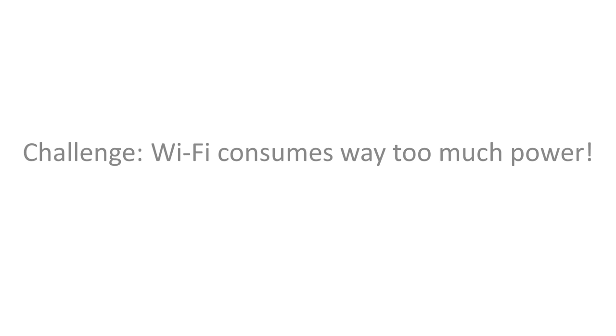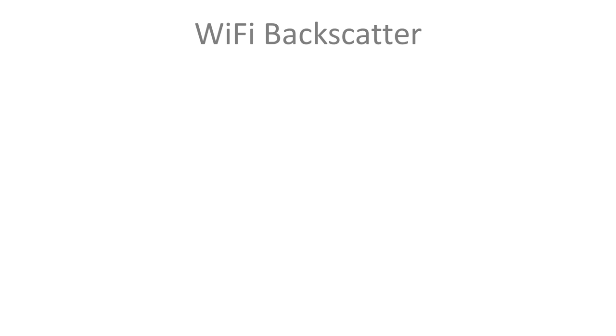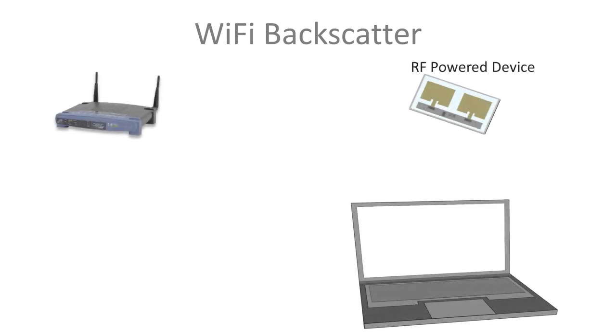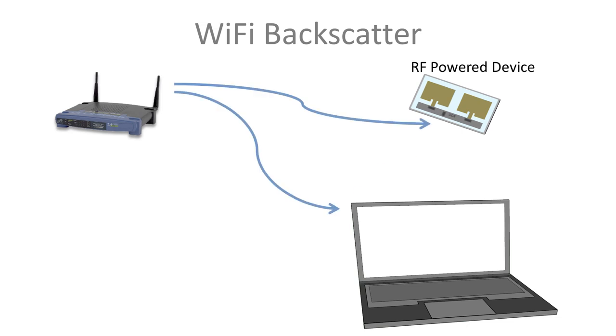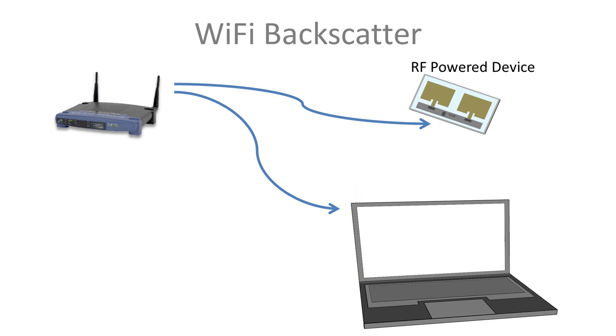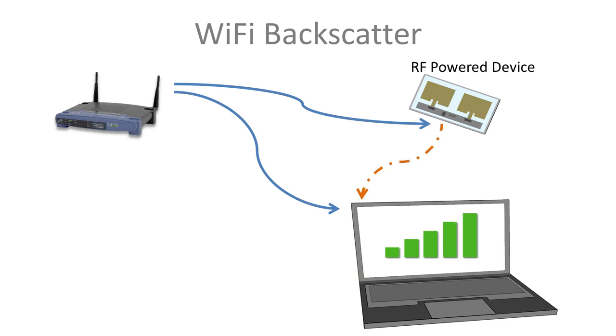We introduce a new communication mechanism we call Wi-Fi backscatter. Say we have a Wi-Fi router and a Wi-Fi enabled laptop. Instead of transmitting complex Wi-Fi signals, the RF-powered device encodes data by either reflecting or not reflecting the Wi-Fi router's signals. These reflections result in changes to the Wi-Fi signal strength that can be detected using off-the-shelf devices like laptops, smartphones, and Wi-Fi routers.